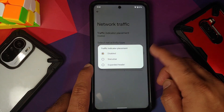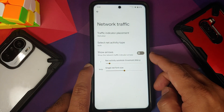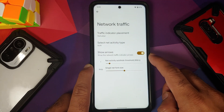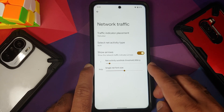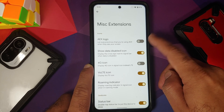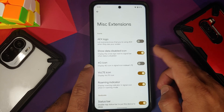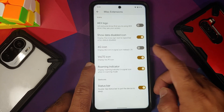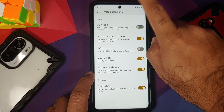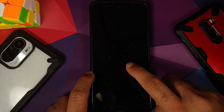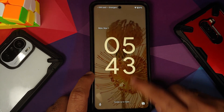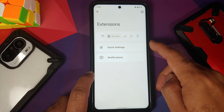Next up you have network traffic indicators — you can choose between disabled, status bar, and expanded header, and configure your activity type, arrows, and thresholds. Under miscellaneous extensions, you have: AEX logo in the status bar, data disabled icon, toggles for 4G icon, VoLTE icon, roaming indicator, and double tap to sleep on the status bar. Double tap to wake works, and double tap to sleep on the lock screen also works without any issues.